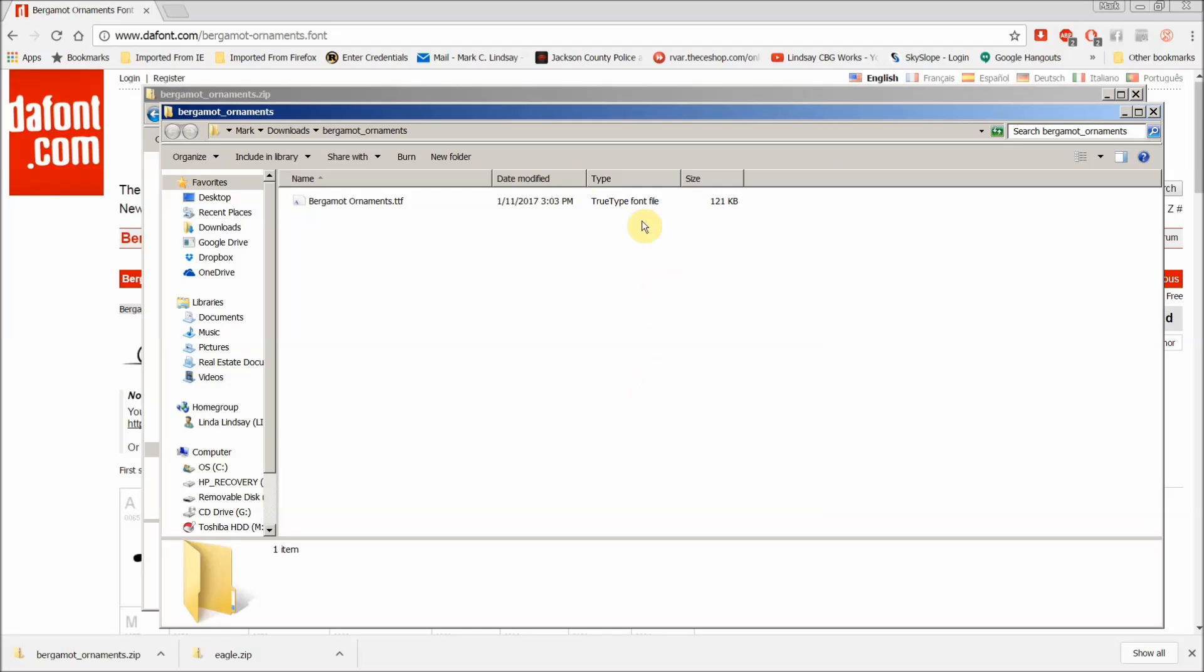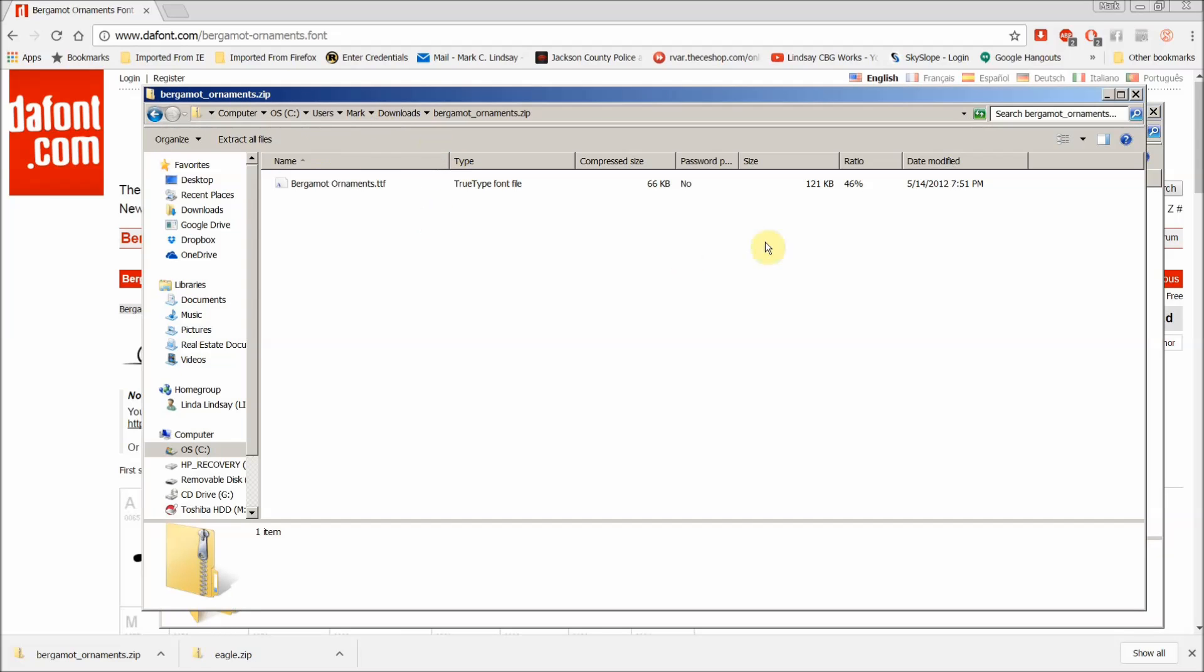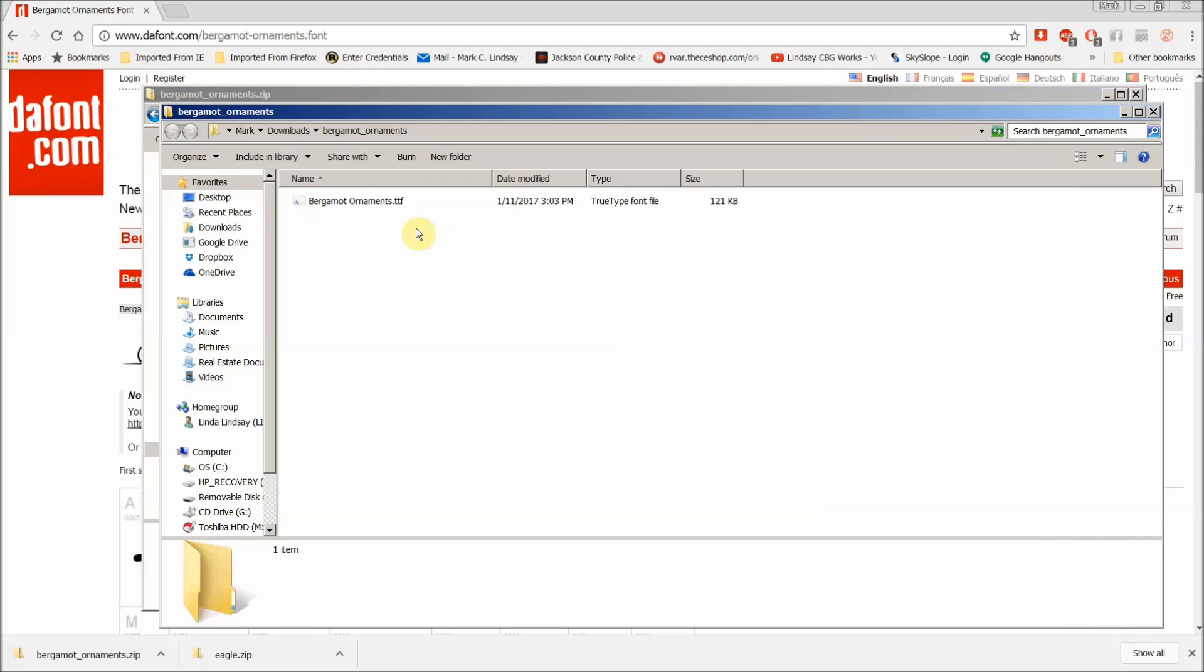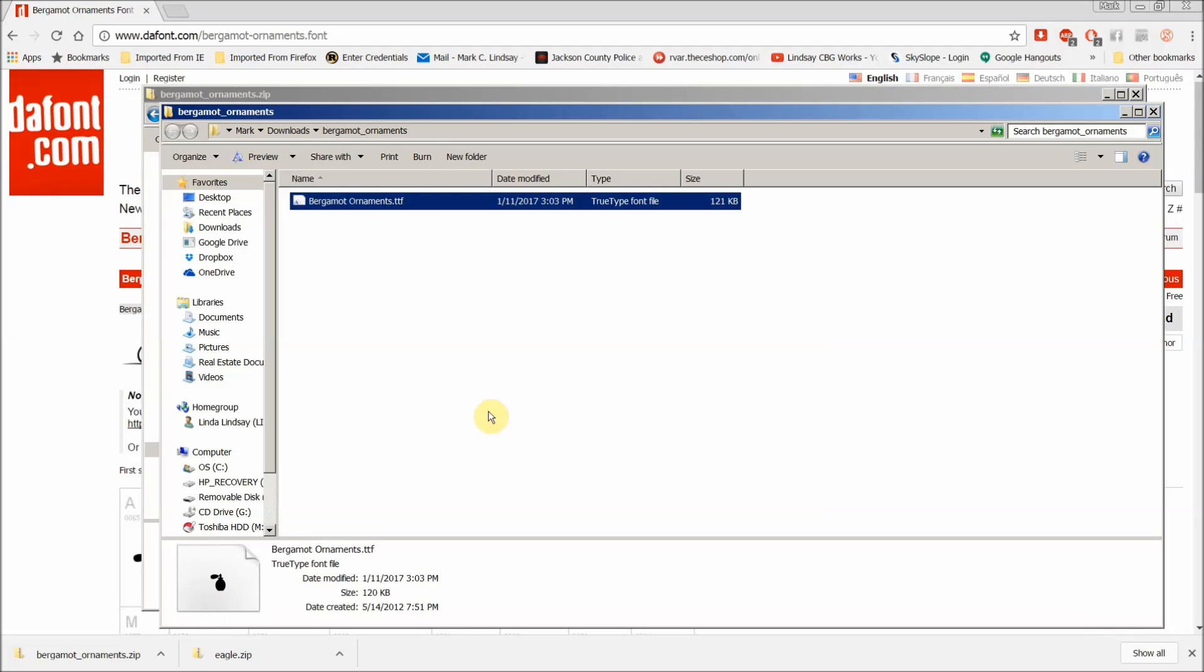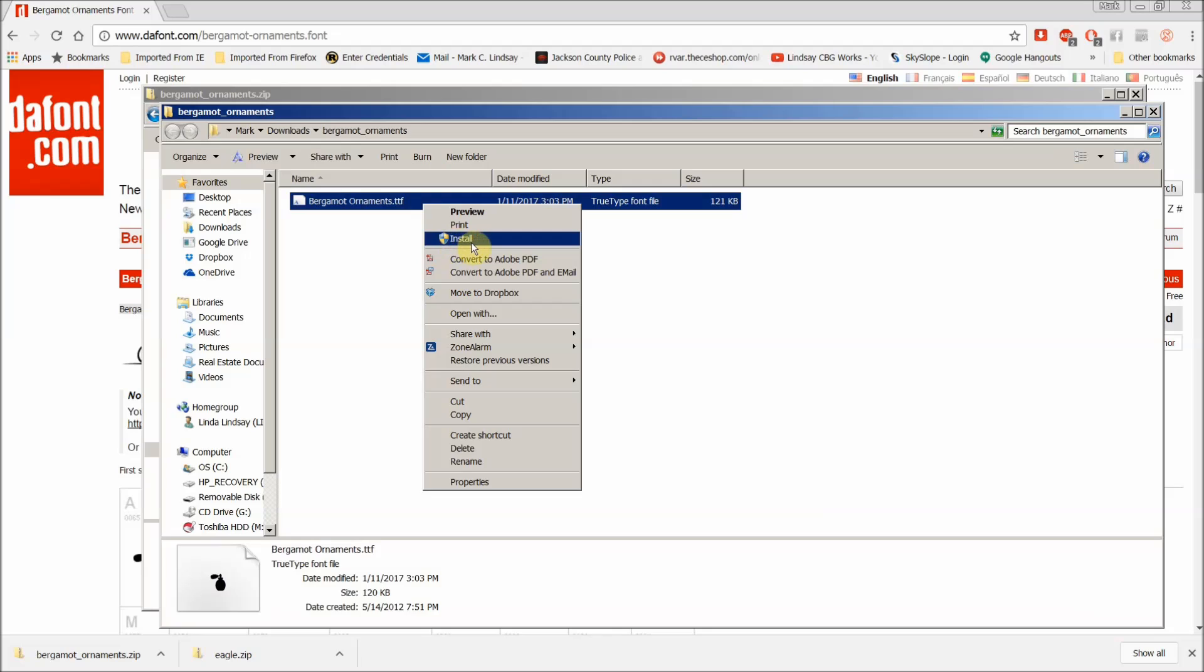And that extracted that file from the zip file here, so it's ready for use, ready for me to install, rather. The way to do that is just select it, right click, and then click Install.